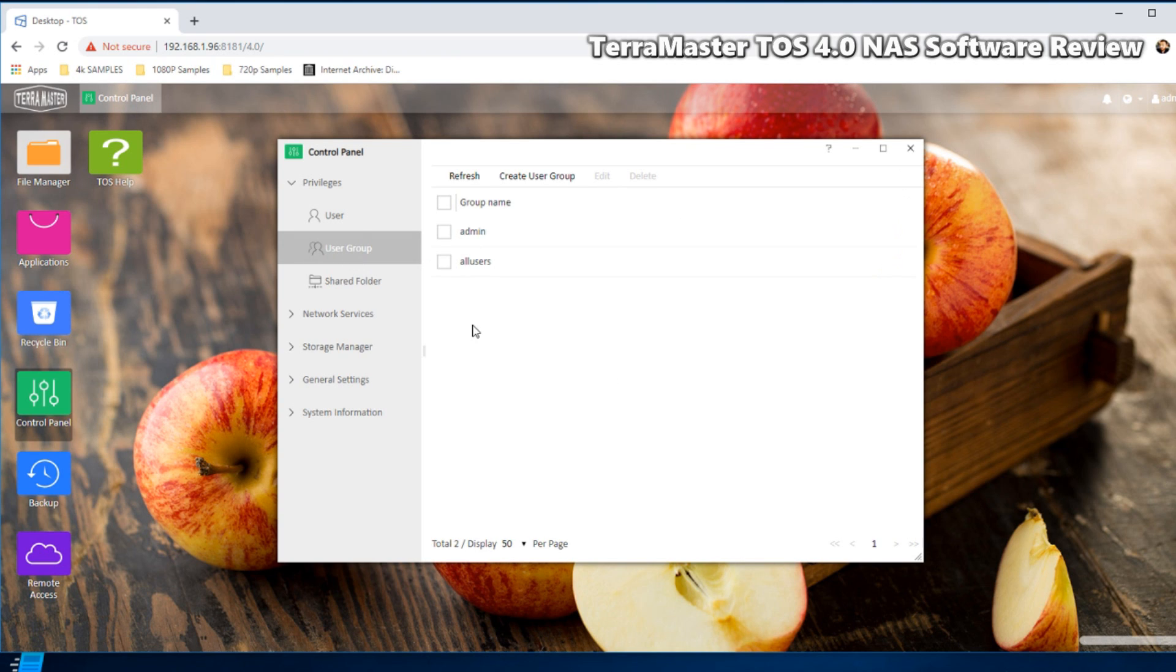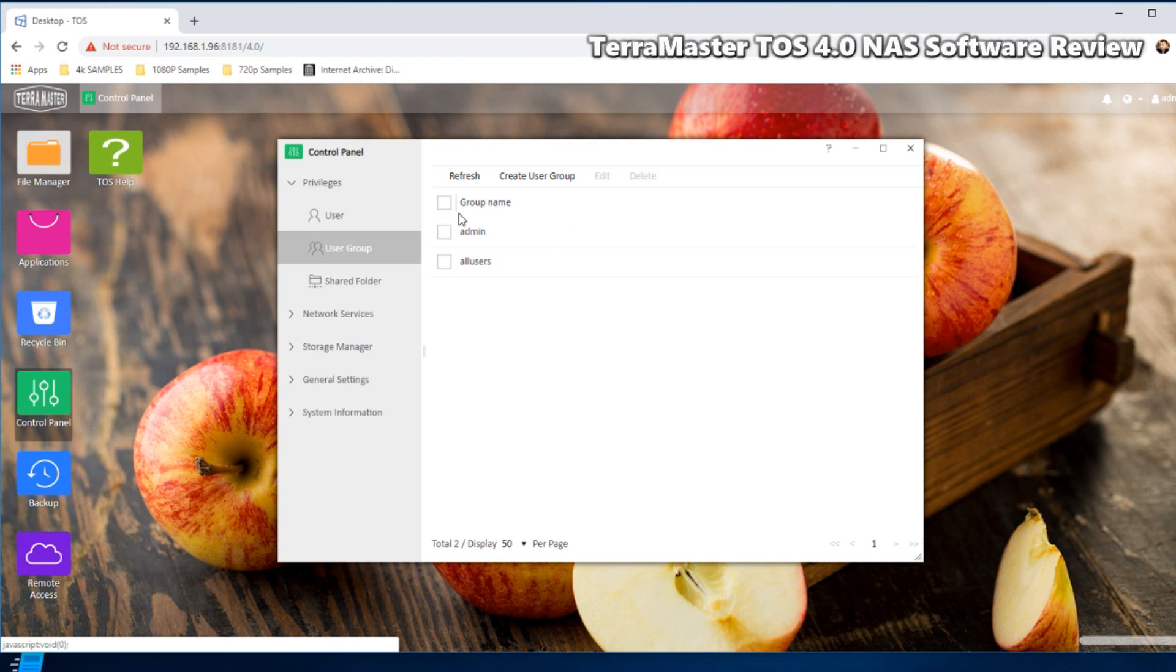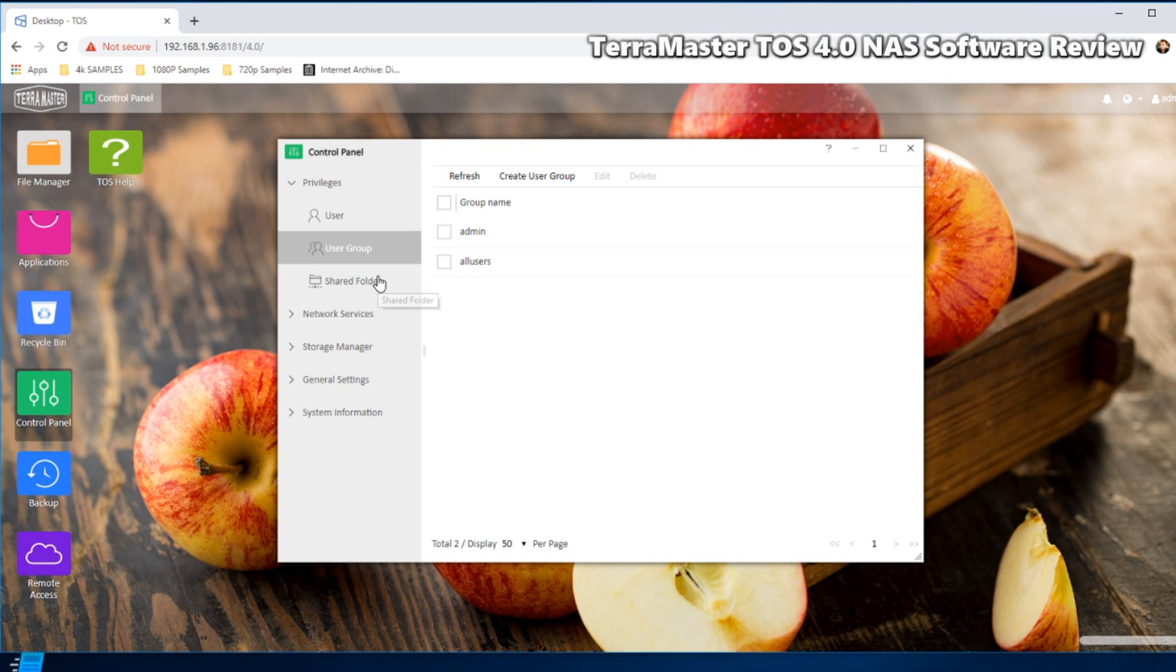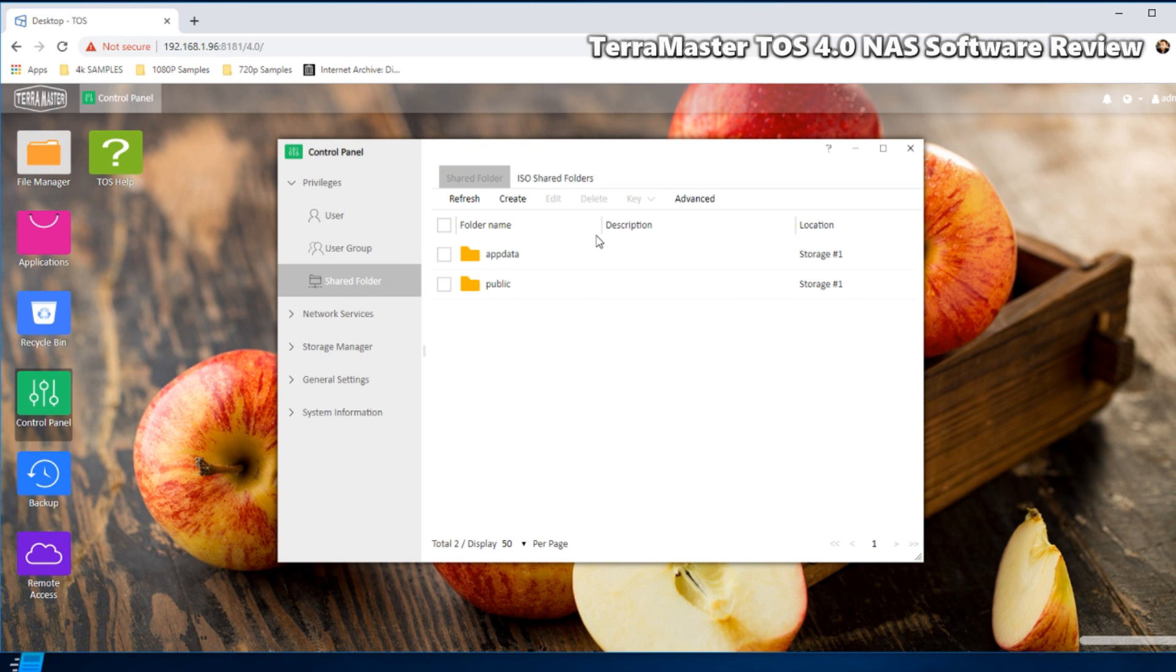Of course users, if you've got staff or family and stuff like that, you can create bulk groups whereby they have different login credentials and of course different permissions.